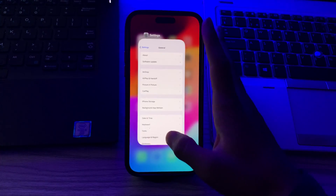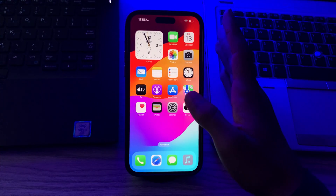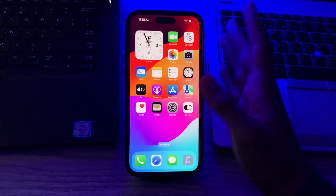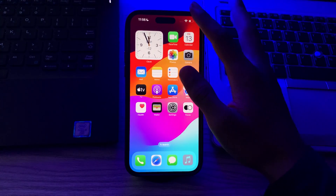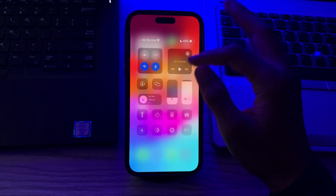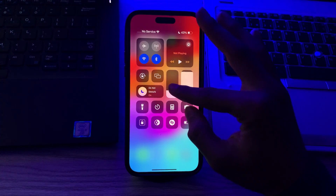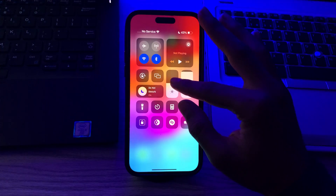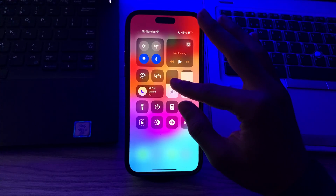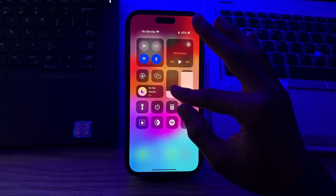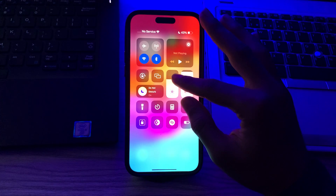After this, you have to adjust the display settings. Go to Control Center and adjust the brightness slider to see if that has any impact on the flickering.